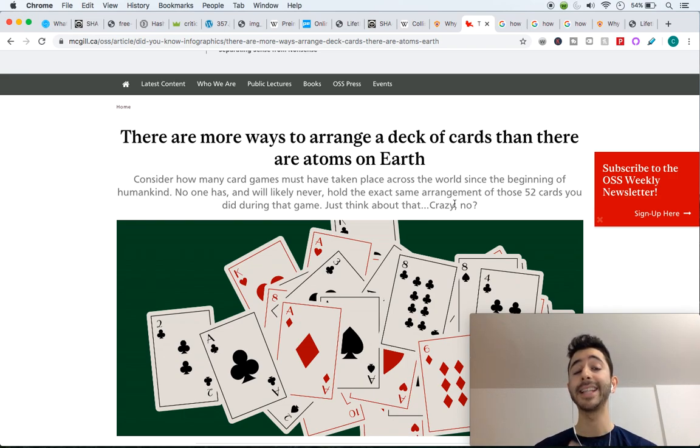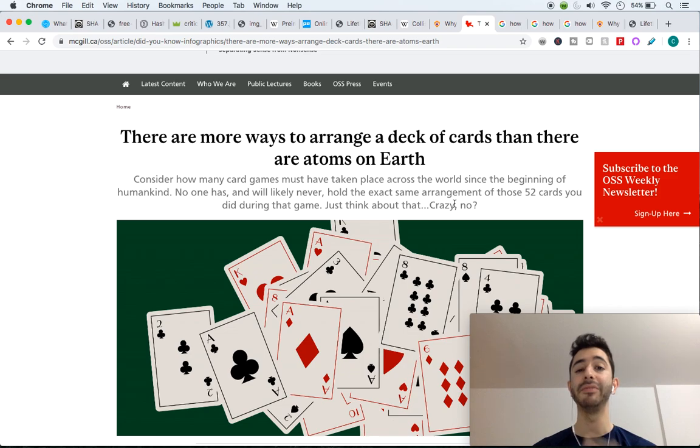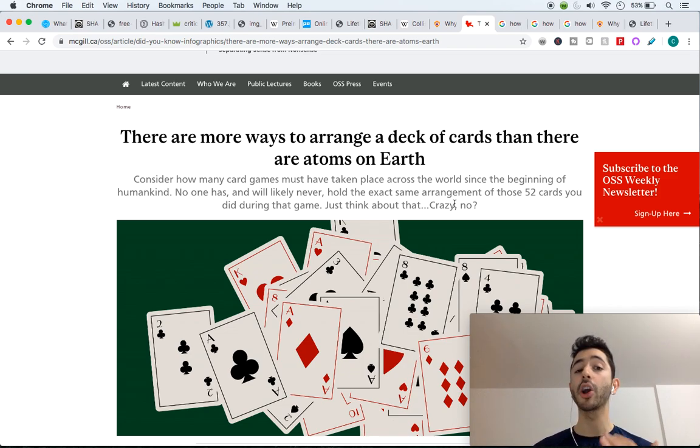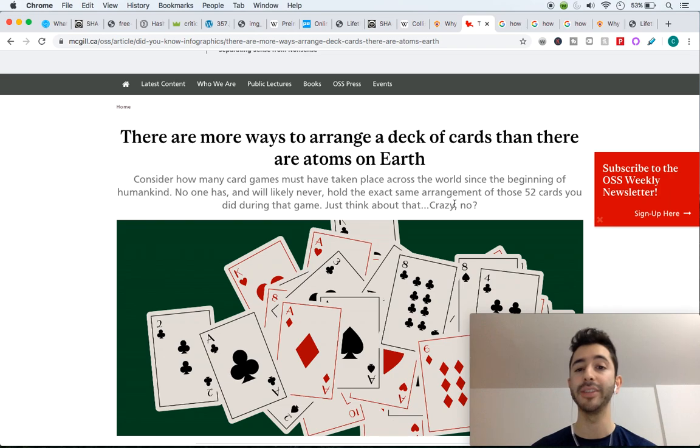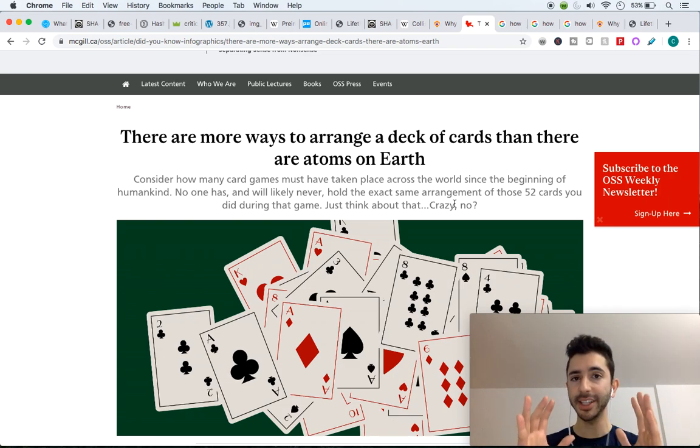So again, it's not impossible, but it is very, very, very unlikely. There are, quote, more ways to arrange a deck of cards than there are atoms on earth. Let me just explain this to you again.